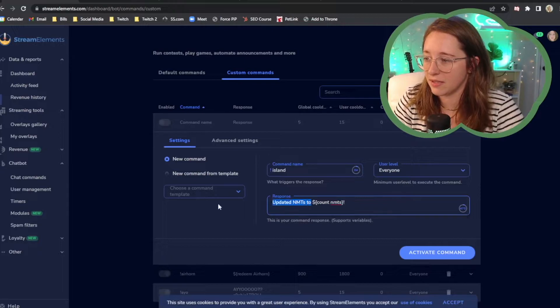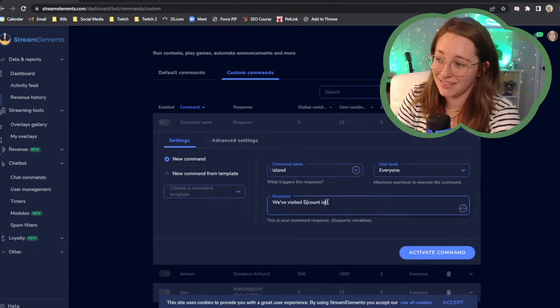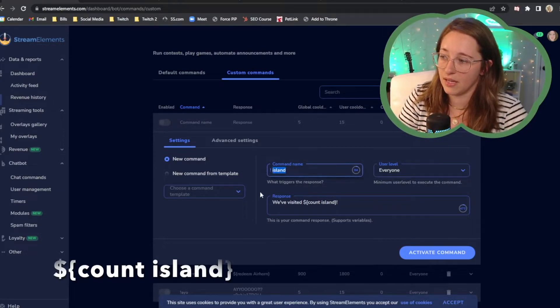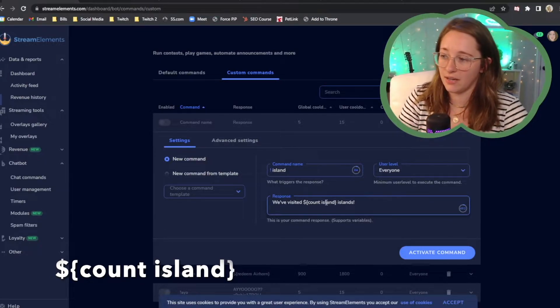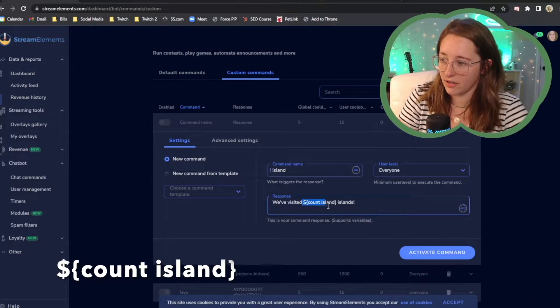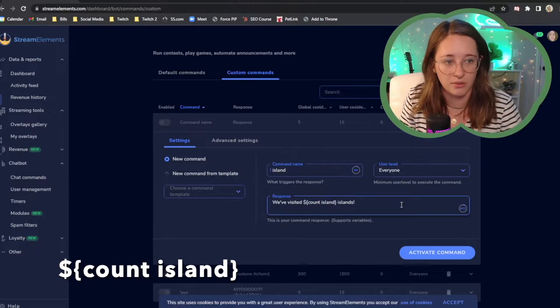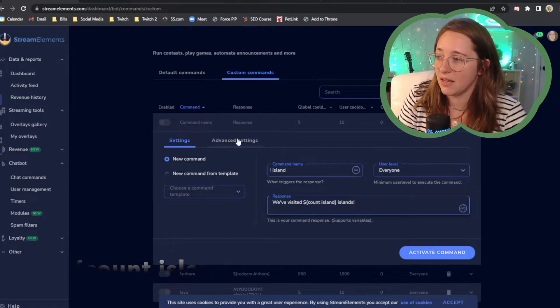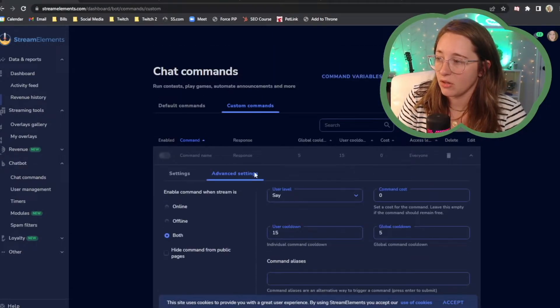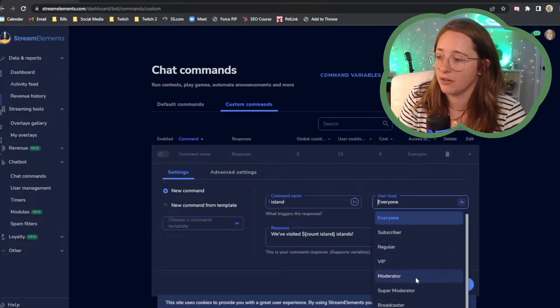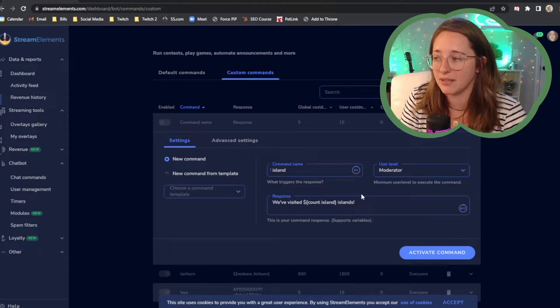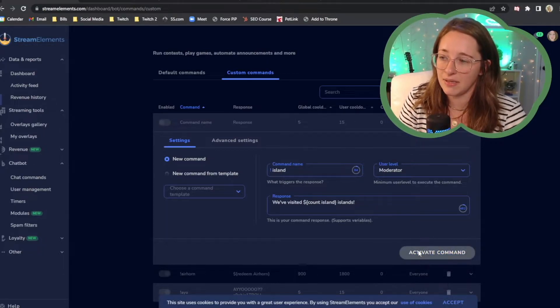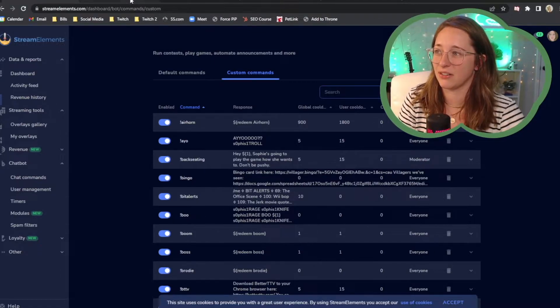And then I'm going to paste that little updated. So we visited, we can say we've visited count island. So this is setting up that counter, the island counter here, count island. And then we've visited count island islands. So this is going to be the variable that you want. Dollar sign, bracket, count island, close bracket. It's those little squiggly brackets. I don't know what they're called squiggly brackets. So you say activate command. Well, before you do that, you're going to want to advanced settings. Or no, maybe it's just regular settings, user level moderator. You might want to also add VIP so that VIPs and moderators can do it up to you. But I only have mods. I only have mods that are capable of doing it. So then you're gonna say activate command, just so that the rest of chat can't update your counter.